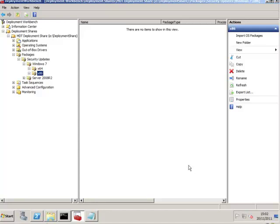Good afternoon and welcome back. I'm playing with MDT again and I'm looking at creating my security updates folders and importing the security updates.